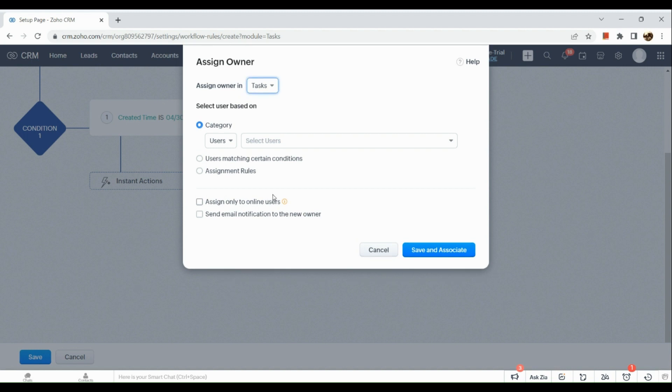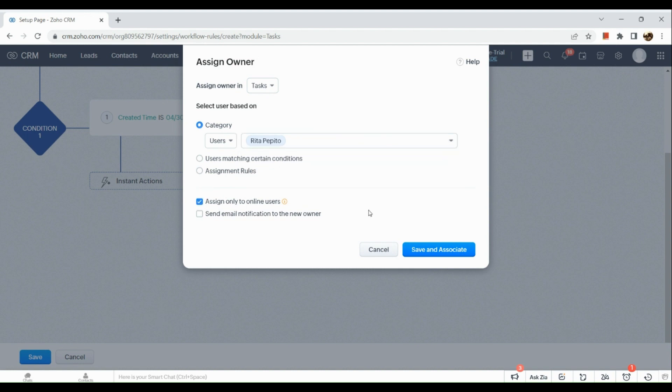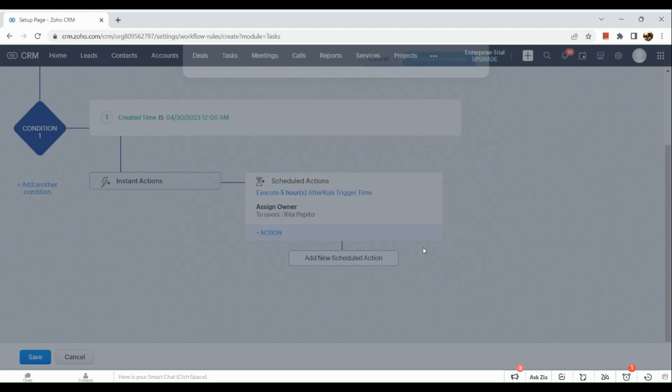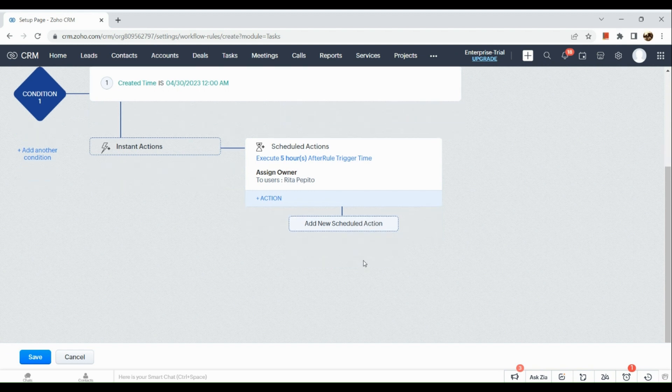If you want to assign owner, you can actually do that by clicking on the user section and there you can add a user. So here you can also assign only to online users and also send email notifications to the new owner.